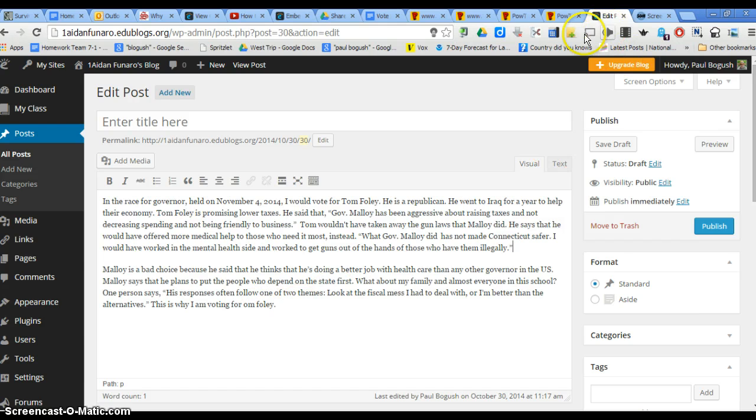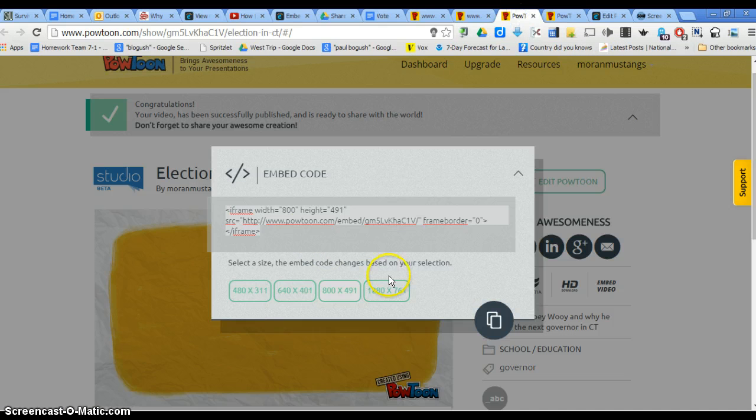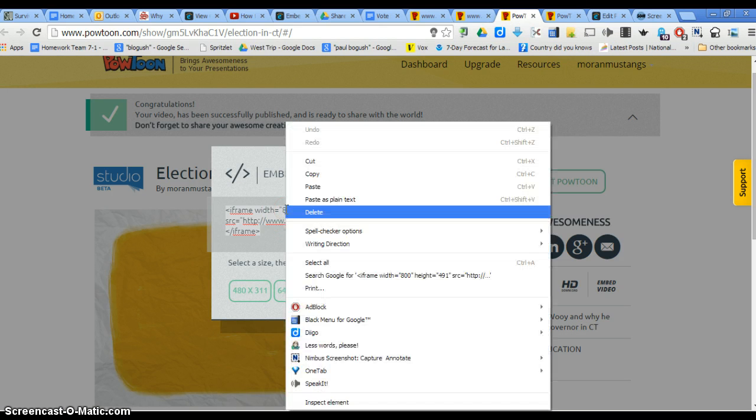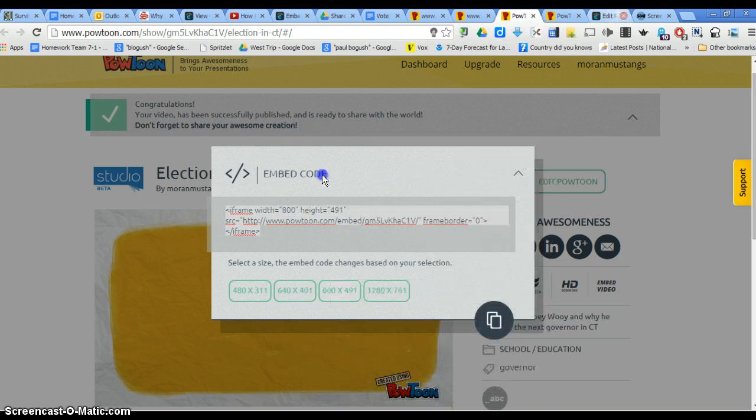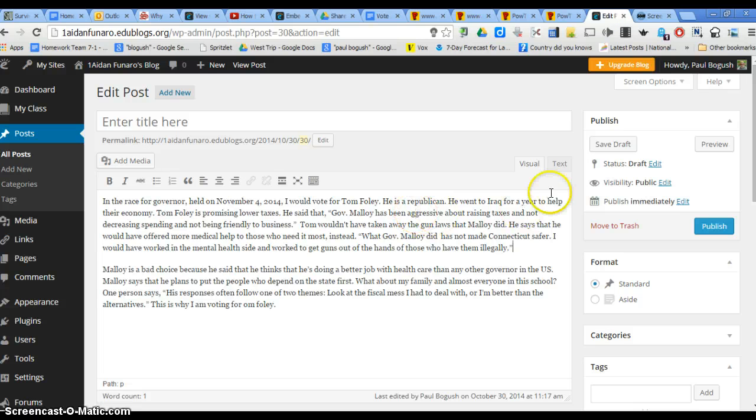And then, I already got rid of it, so I'm going to go back and get the embed code. So I'm going to embed code, come back over here, and then I'm going to click on the text button.